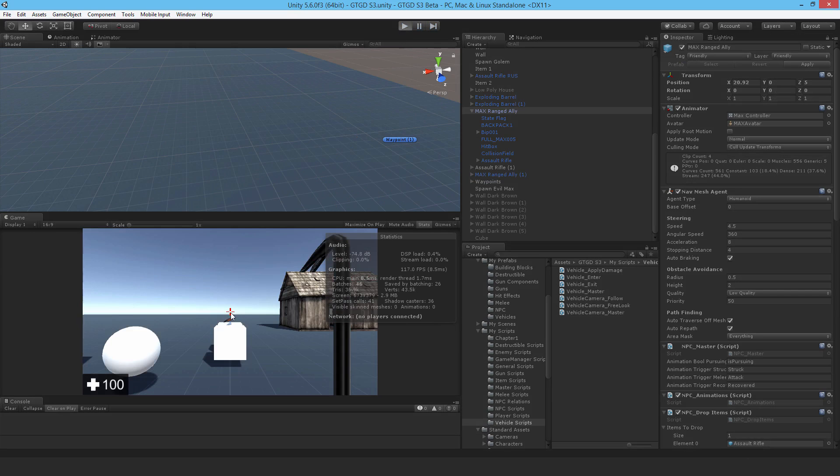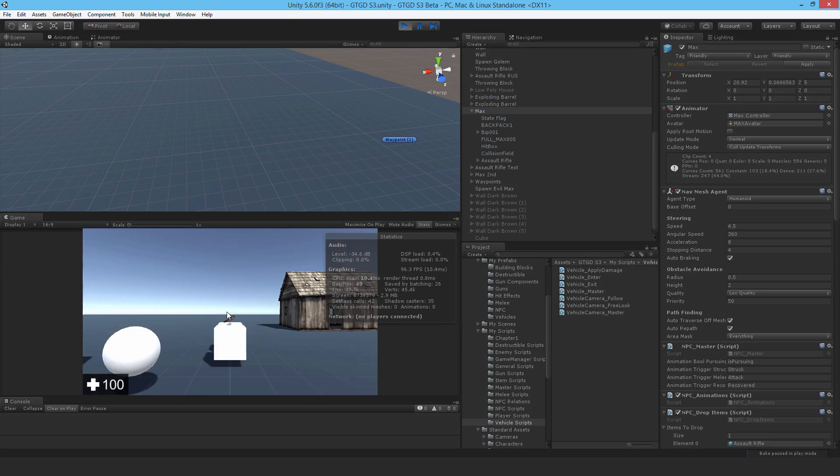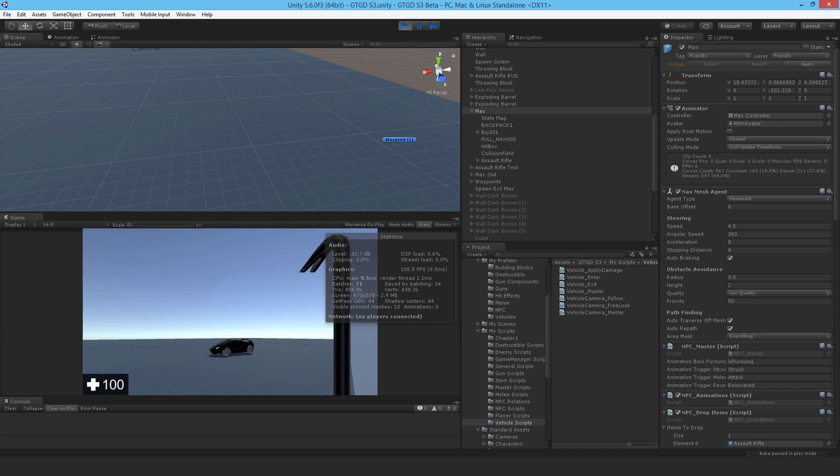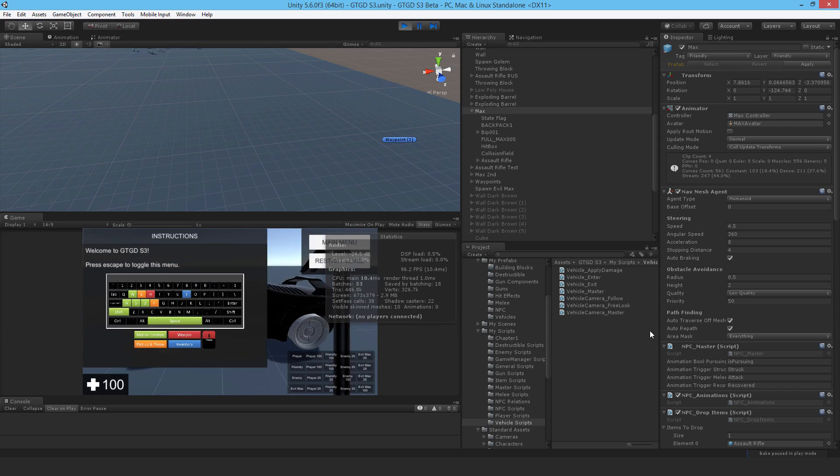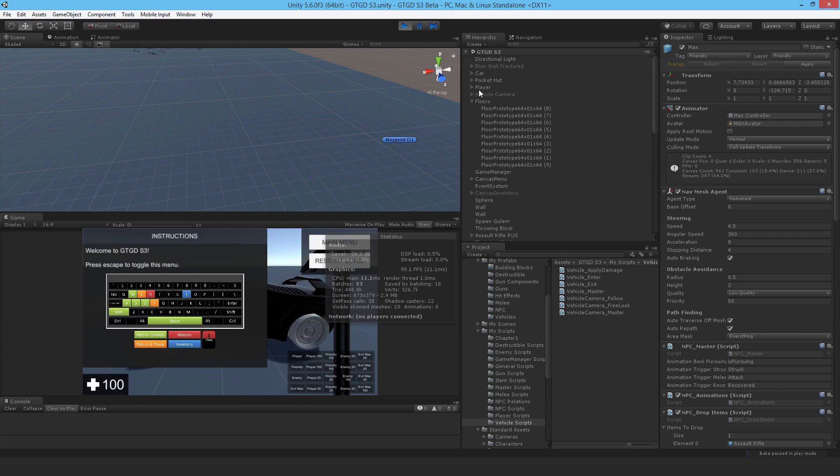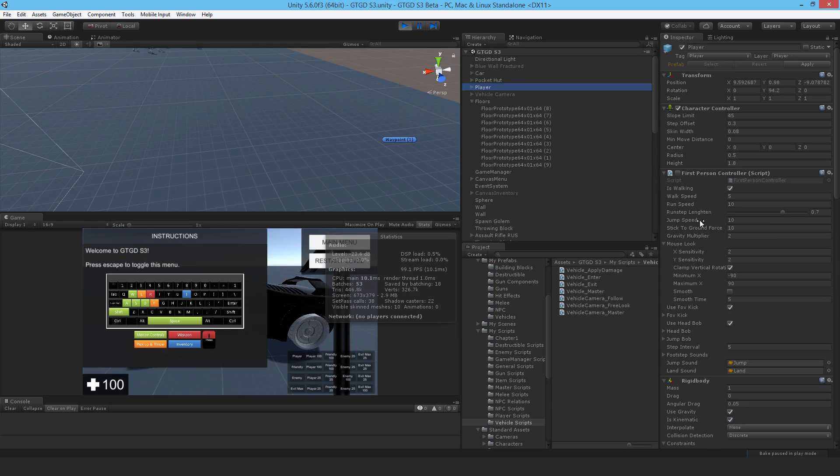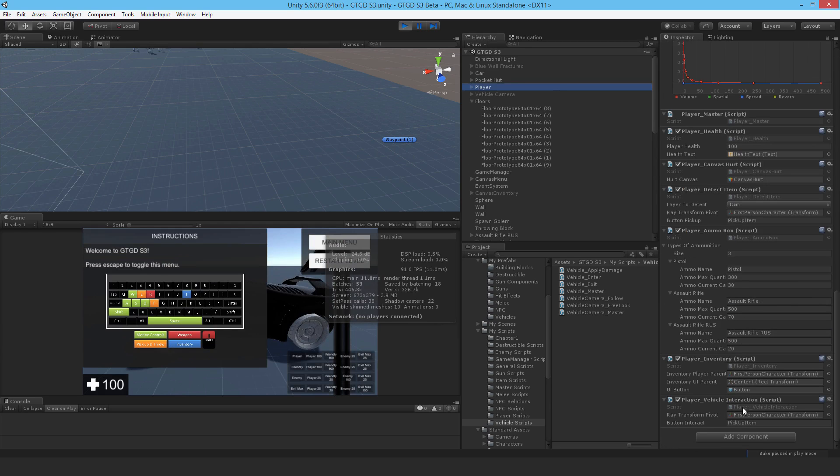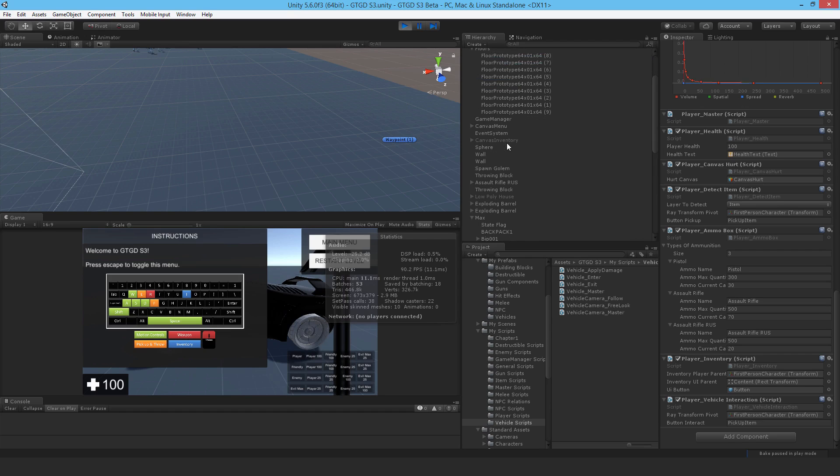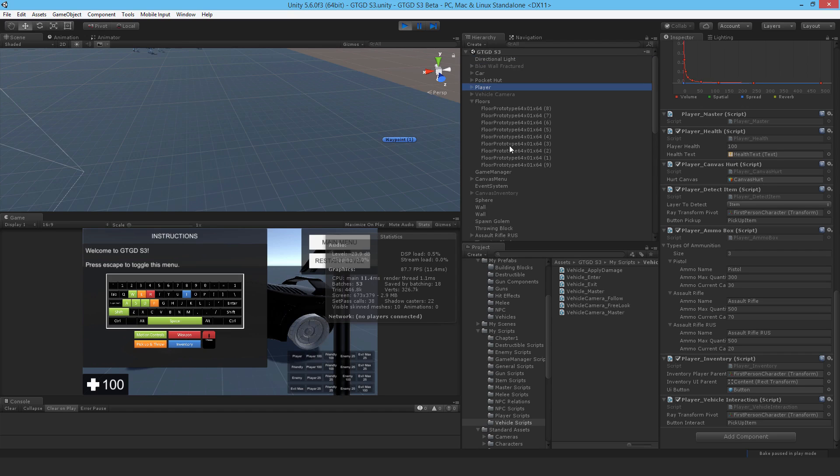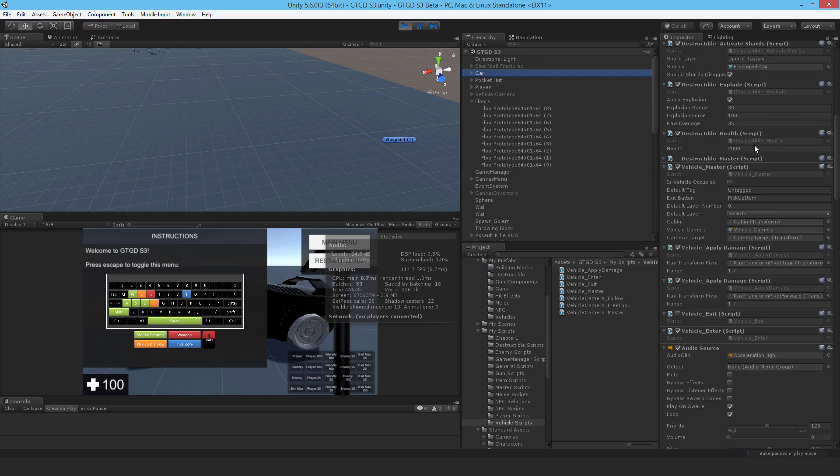Now I did want to show something else to give you a brief rundown of how it works. When you come up to the car, there is a script that I've added to the player called the player vehicle interaction script. It'll fire out a ray and if it detects a vehicle and you press your E key, which is the pickup item button, then it'll send a message that something wants to enter the vehicle. Now the vehicle has to already be unoccupied. So let's go to the car itself.